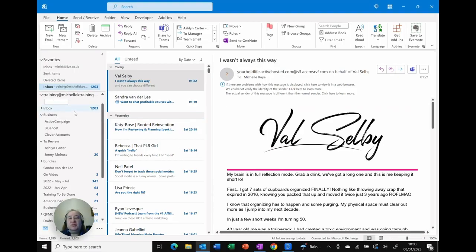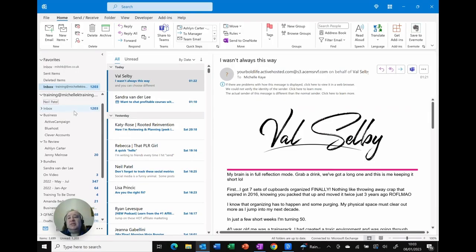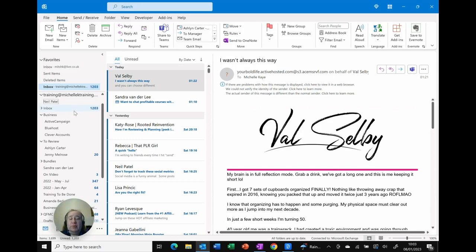Let's choose Neil. So let's do Neil Patel and all I need to do is simply hit return and it creates that folder for me.